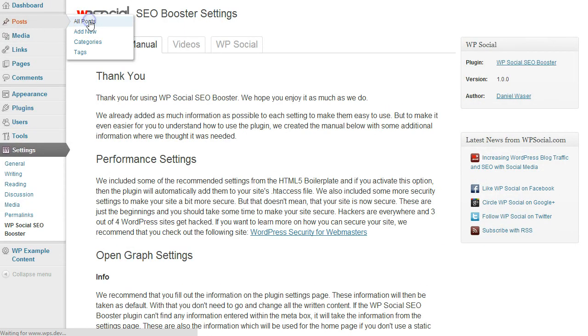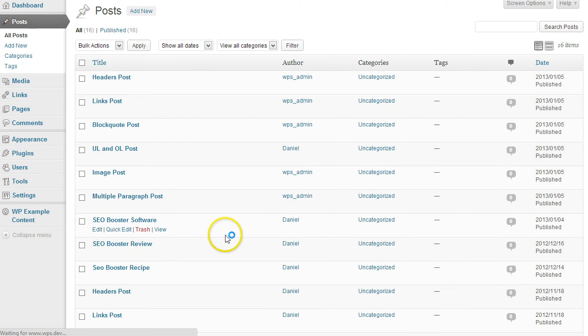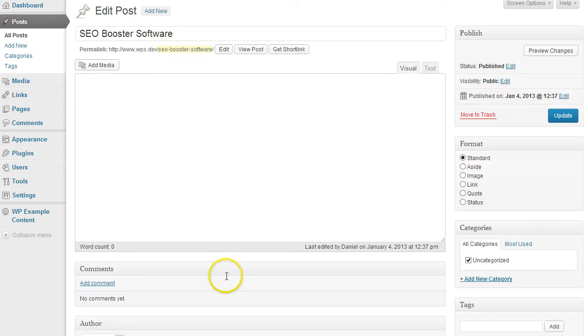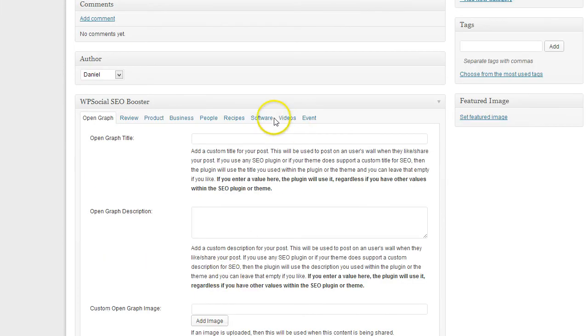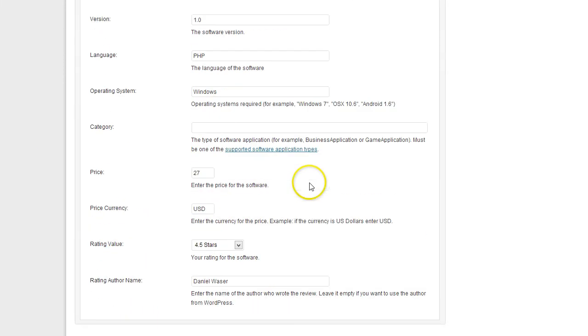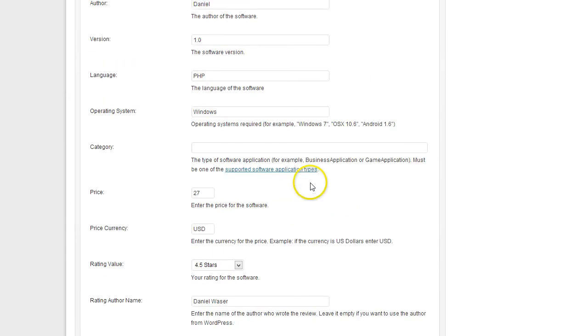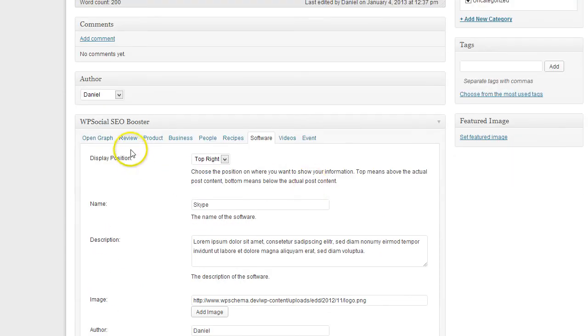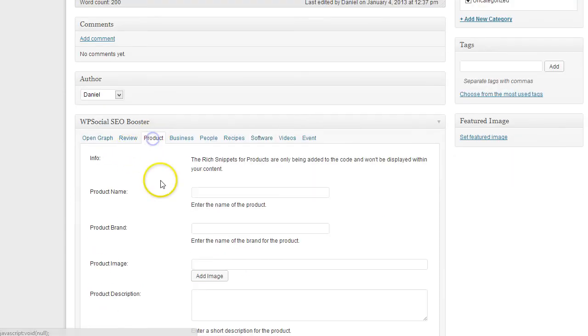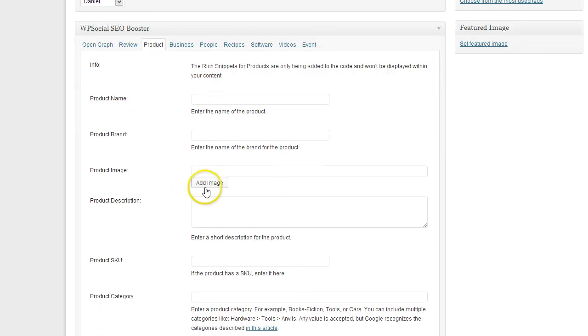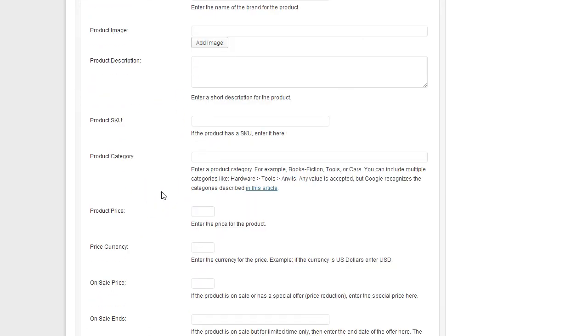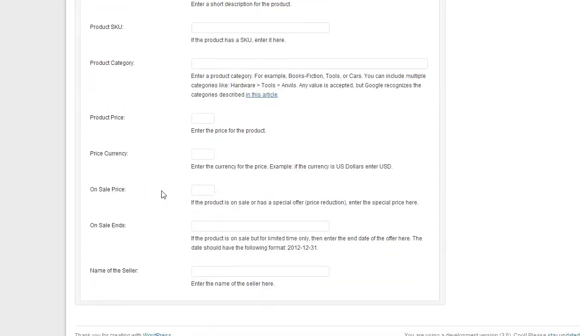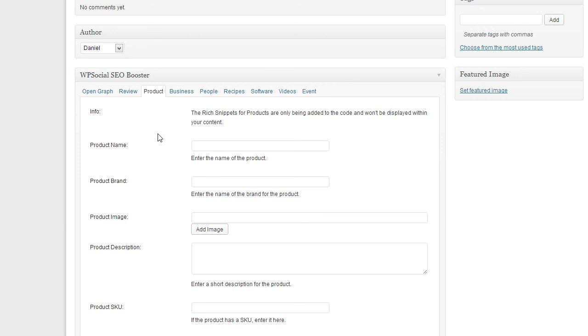If we go back here, you can see the software example I have added. You also can add product. You can combine review with the product, so you can enter the information for the product here and it will also show up. The product rich snippets will only be added to the code and won't be shown on the content itself. It's just for the Google rich snippets.